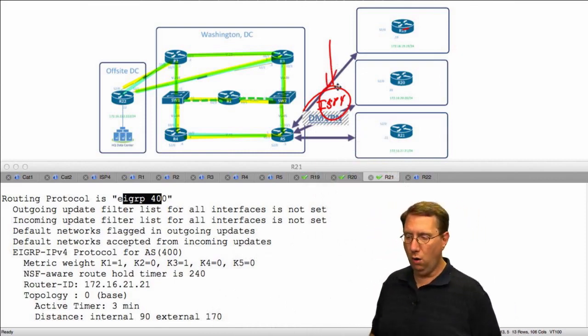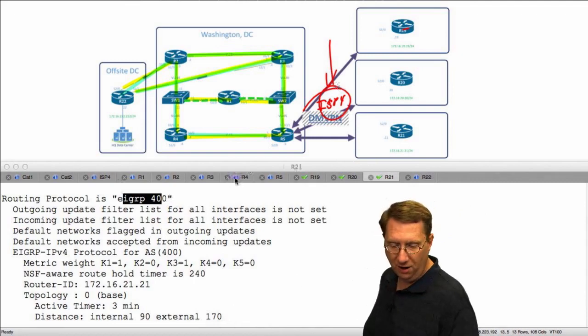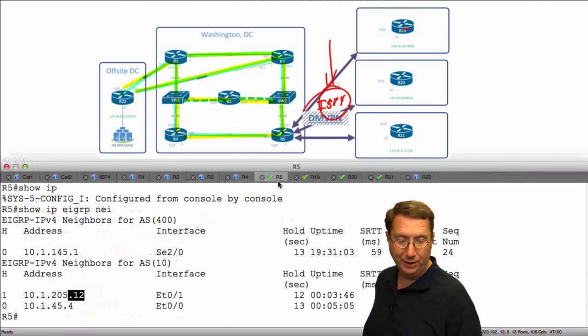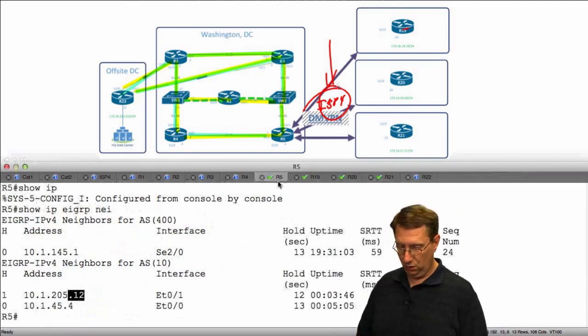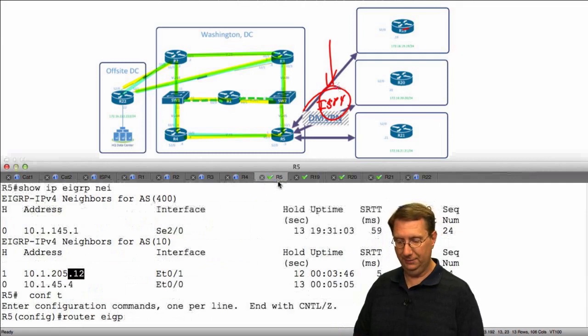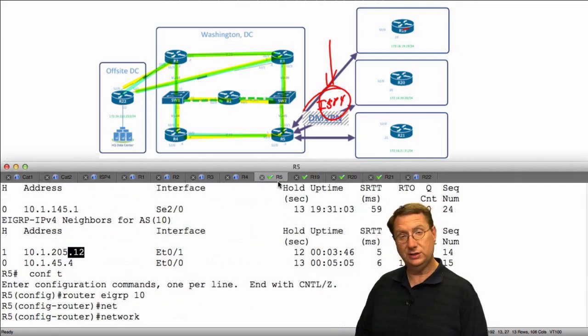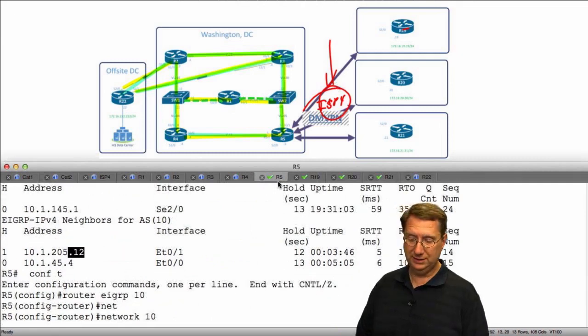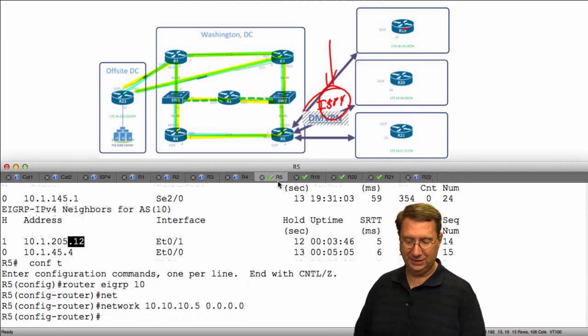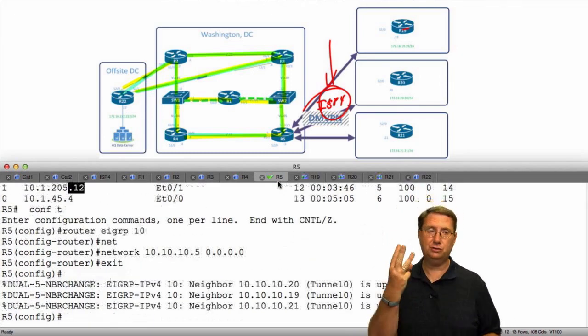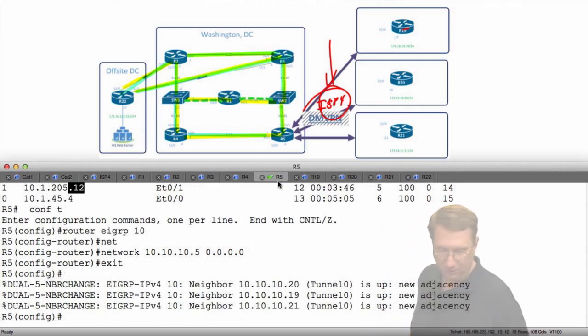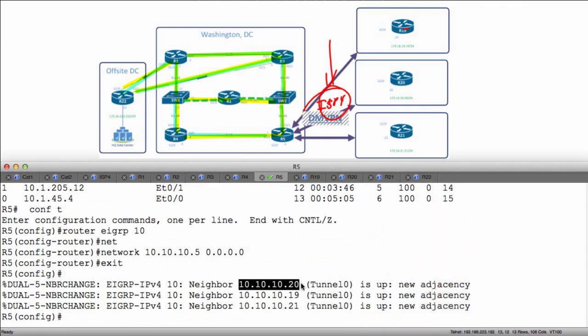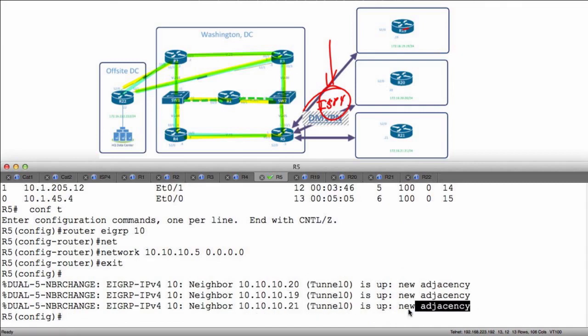Now let's go to R5 and bring up this interface. Config t, router EIGRP 10, network 10.10.10.5 match it exactly, and hopefully we should get three peerings. Notice we got one across to R20, R19, and R21, all out tunnel zero, and they're all listed as new adjacencies.